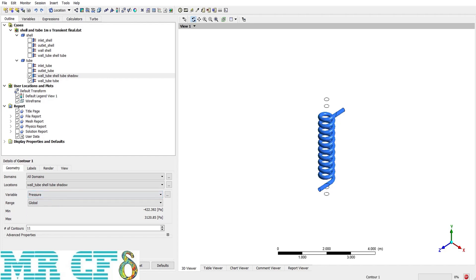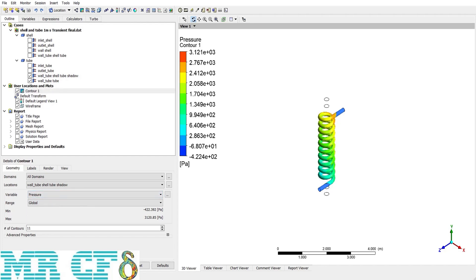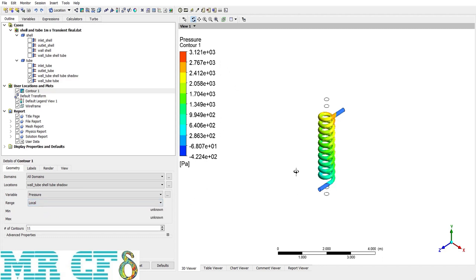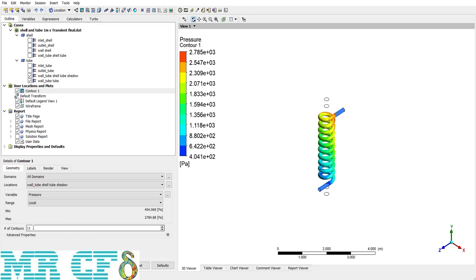If I apply that, then you can have and see the pressure distribution along the tube. But here is an option. If it's global, the values are dedicated and gets from all domain, but when it's local, it's just about the selected boundary condition, which is tube here. And the last option here is the number of contours. By increasing this, for example, if I change it to 30, the contour will be more smooth and you can hardly distinguish the boundaries of colors.